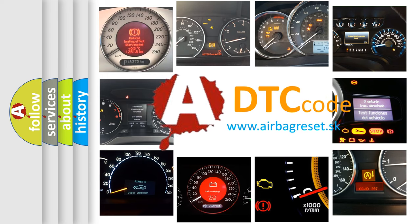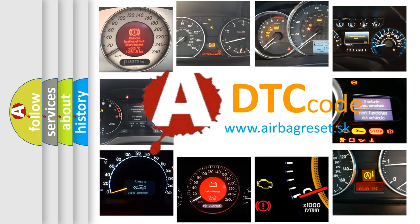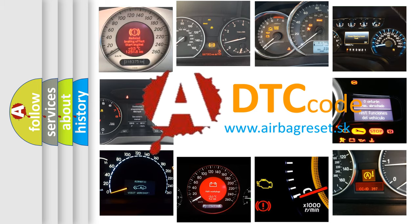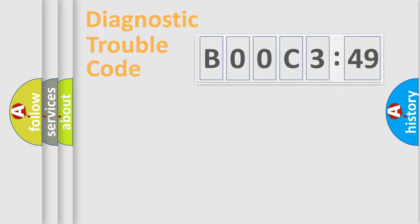What does B00C349 mean, or how to correct this fault? Today we will find answers to these questions together.